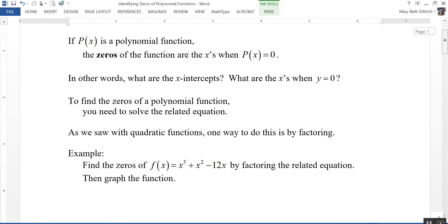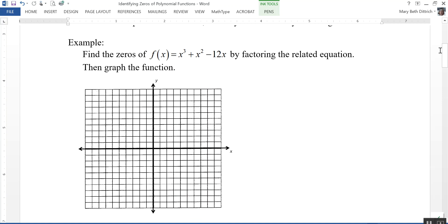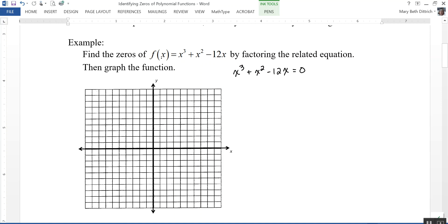Let's take a look at an example. We need to find the zeros of f of x equals x cubed plus x squared minus 12x by factoring the related equation. The related equation is x cubed plus x squared minus 12x equals zero, where f of x has been replaced with zero. We can factor this by first taking out a greatest common factor of x, and then the remaining binomial factors into x plus four and x minus three.